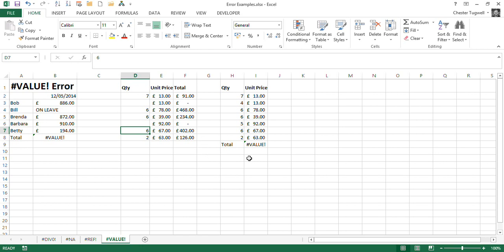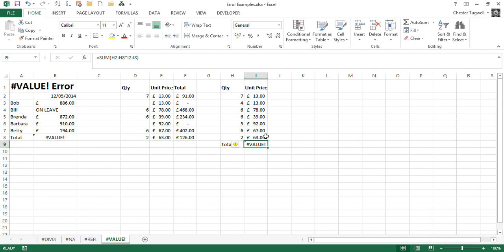Right, third example where you may get the value error. Now this is where you're using, or you need to use, array formulas. What I'm doing here is, I'm multiplying this range here by this range here.